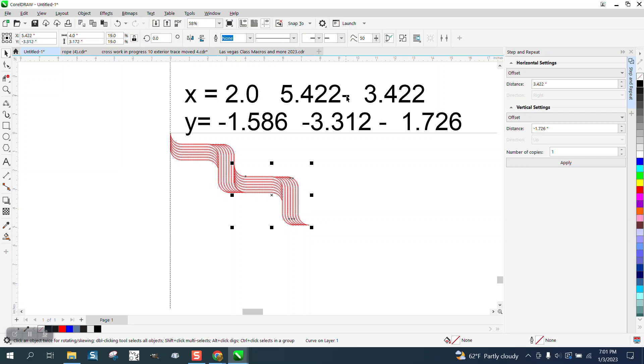So just take this number, take away this number, take this number, take away this number, and this is what you get. So we've got 3.422 and 1.726.